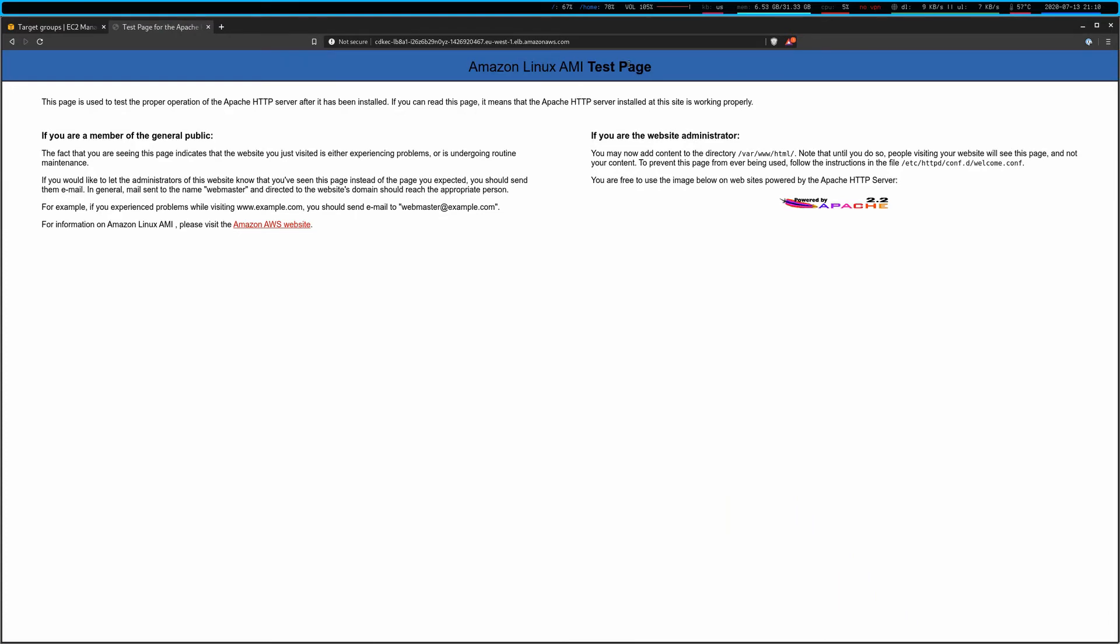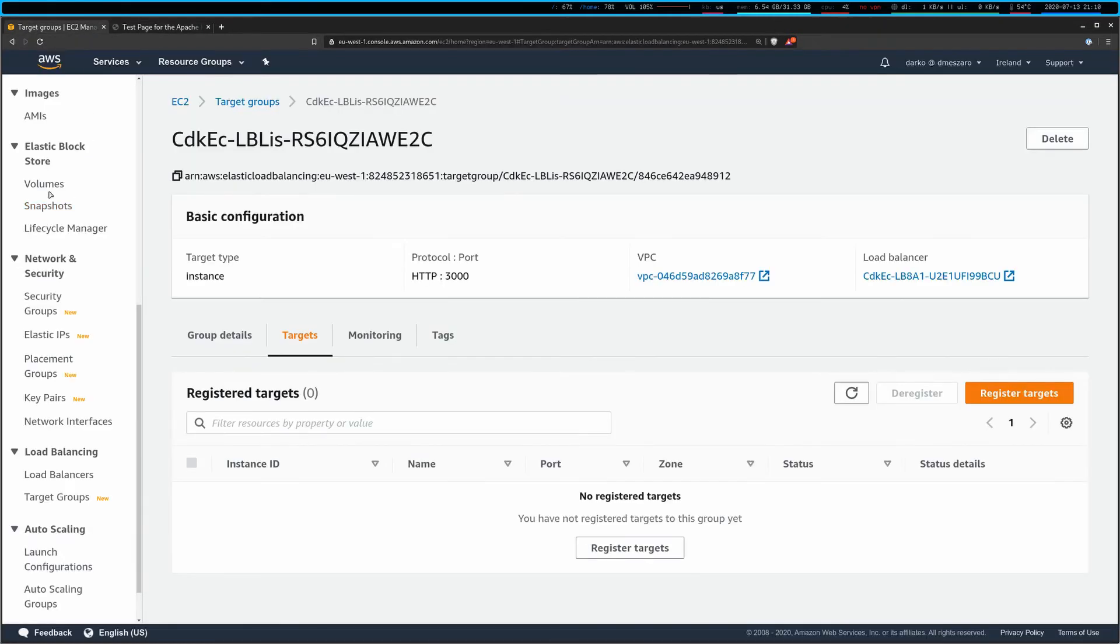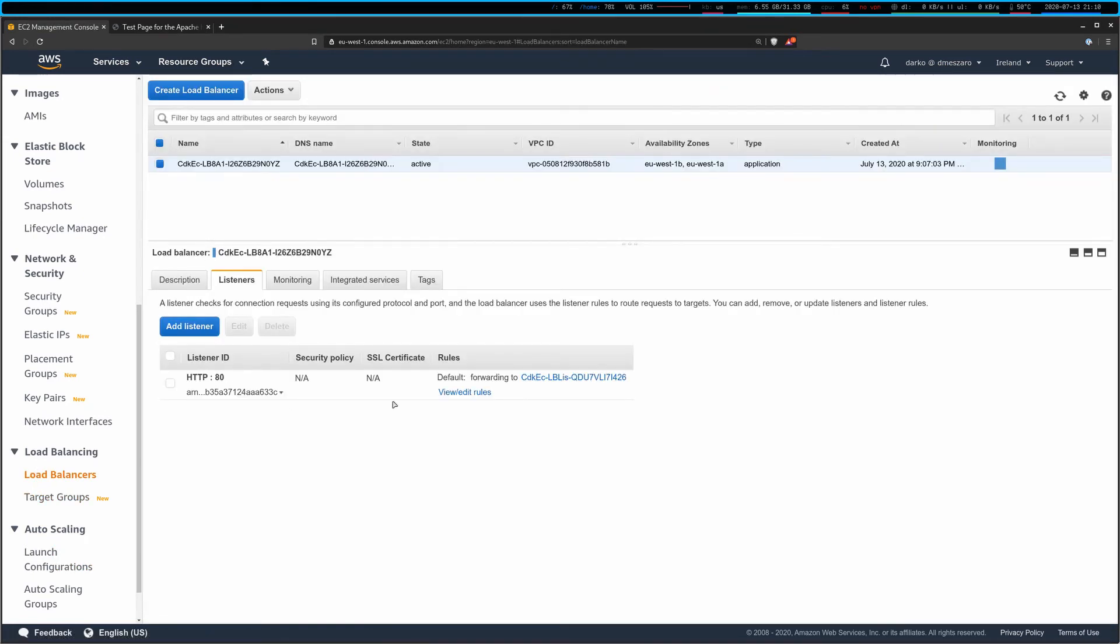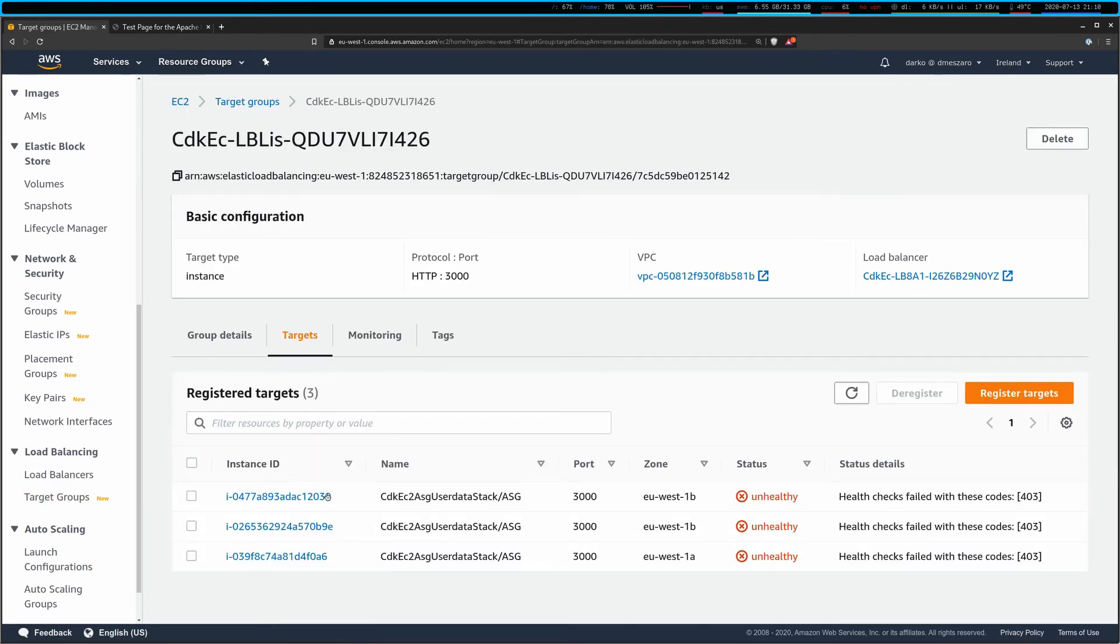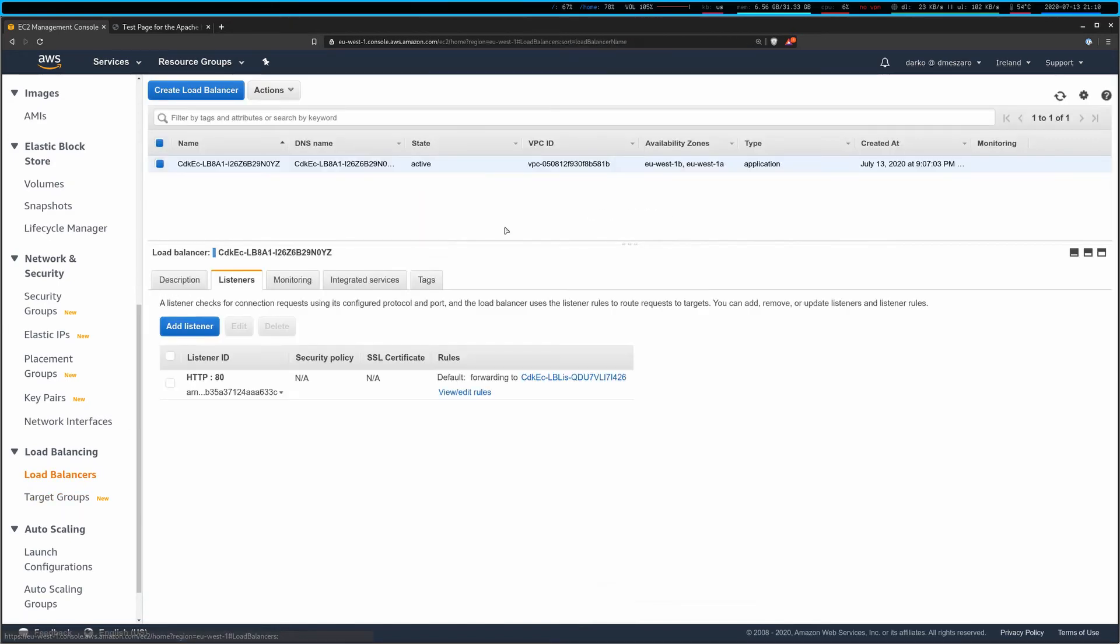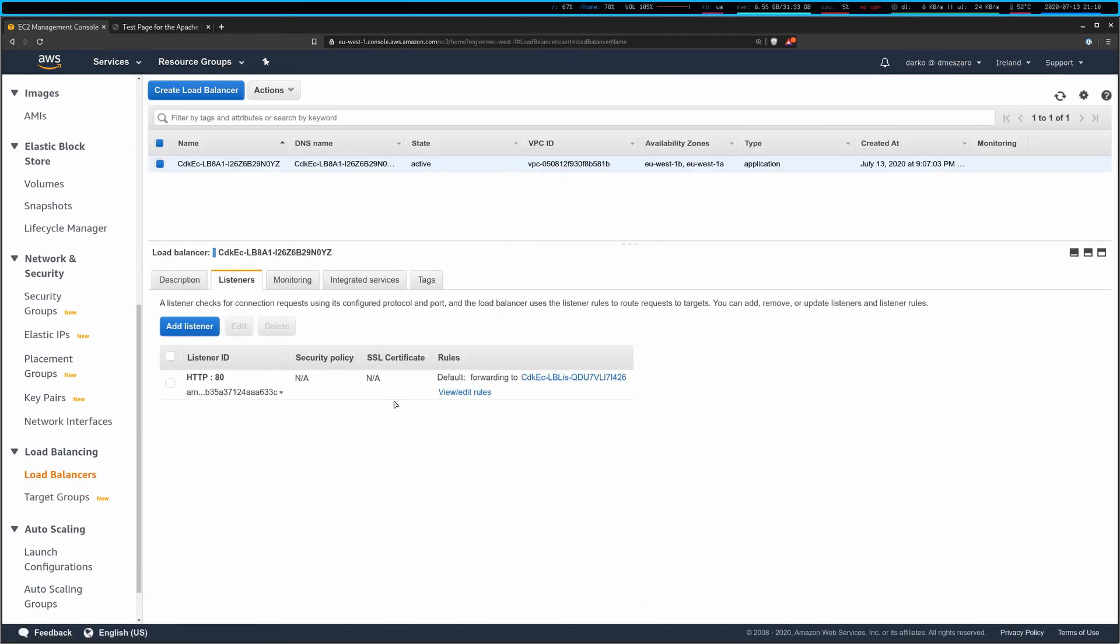Okay. We have actually successfully deployed our EC2 instance or autoscaling group. And just for the sake of completion, if we go to load balancers here and to listeners and have a look at these instances, they should all be healthy. I'm looking at the right ones. No. One second. Refresh.